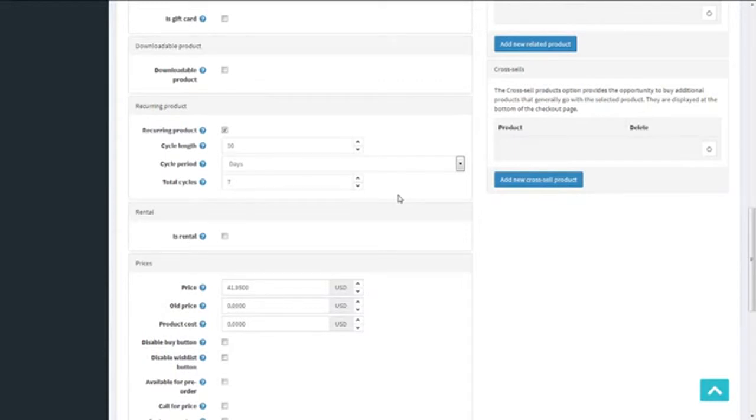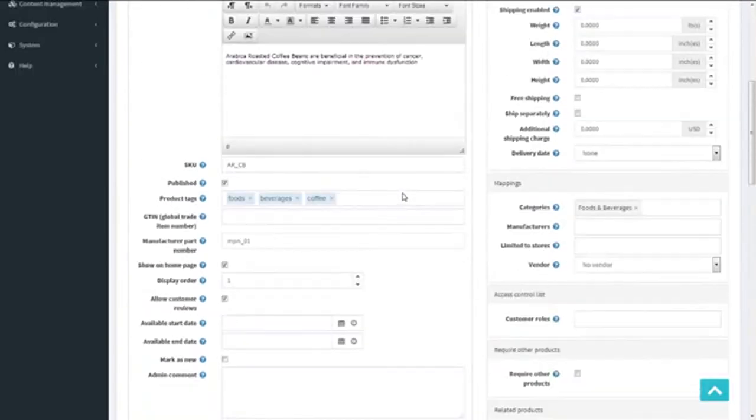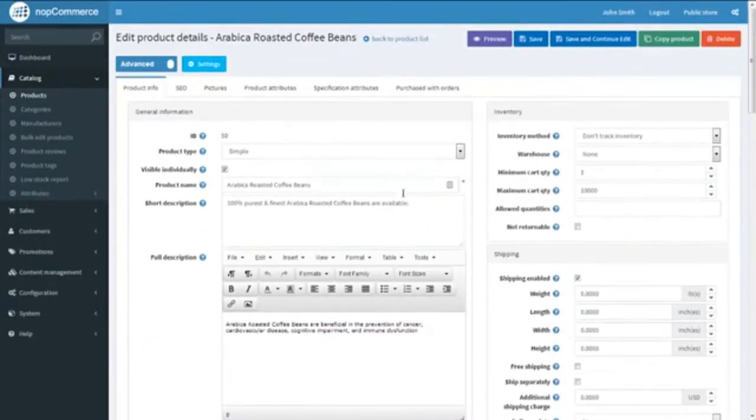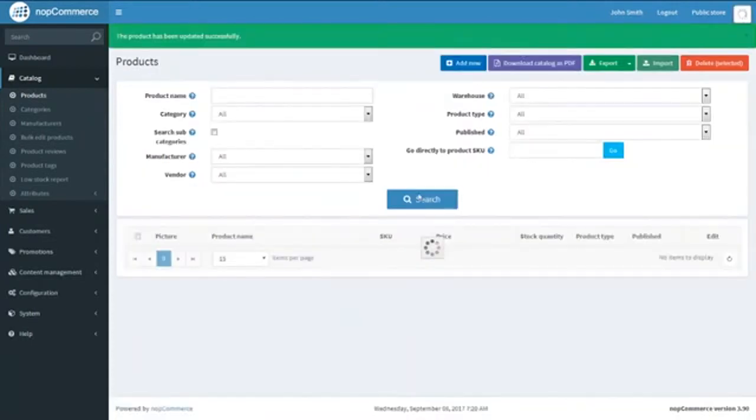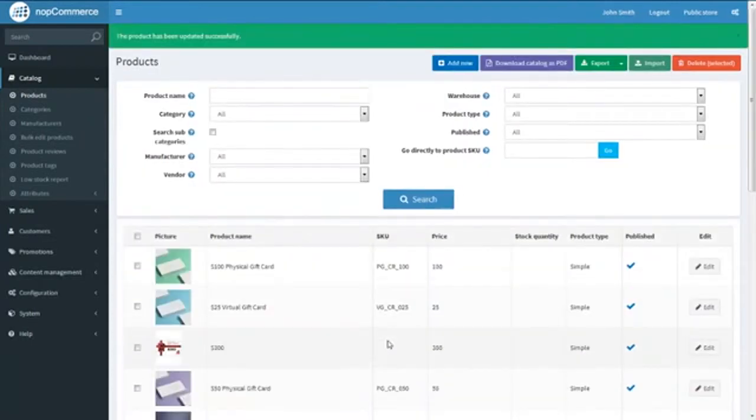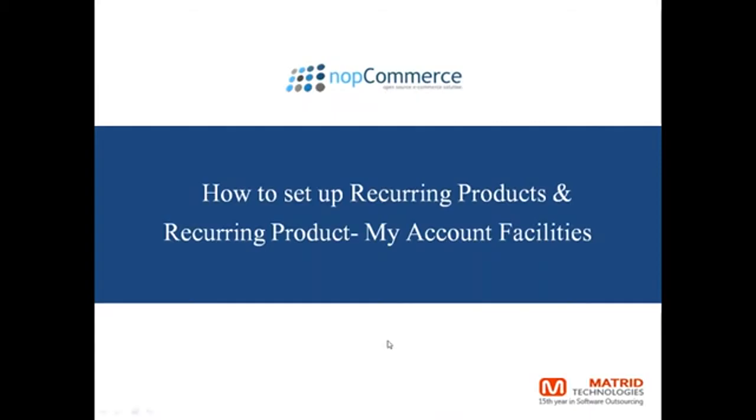The system will use the payment details of the initial order for the subsequent recurring orders, and the original shipping charges will apply to the subsequent orders. Let's save the work done and see how it works on the front end.